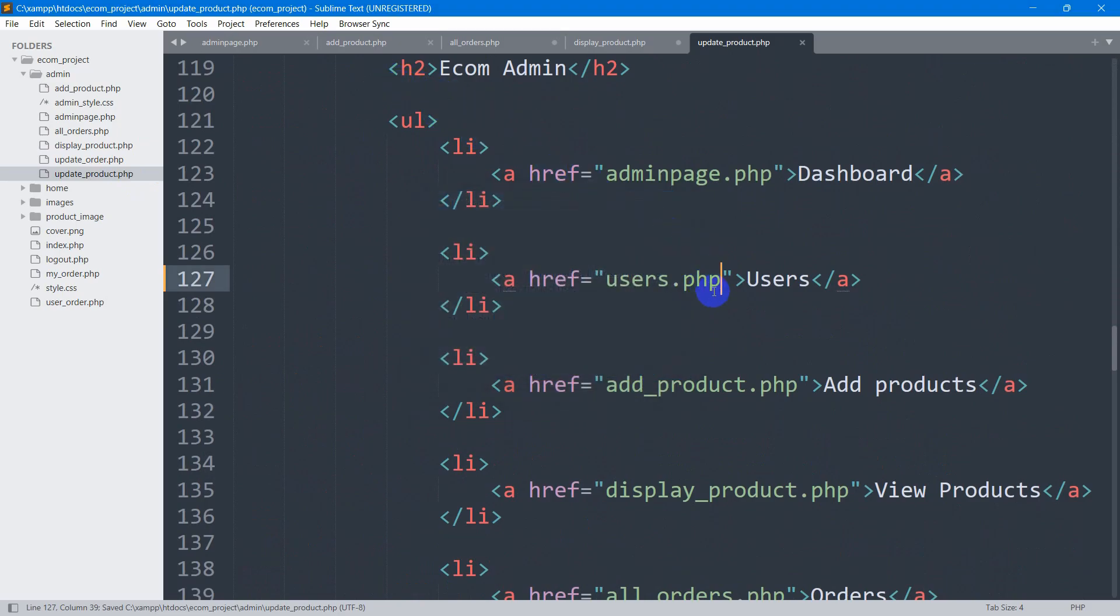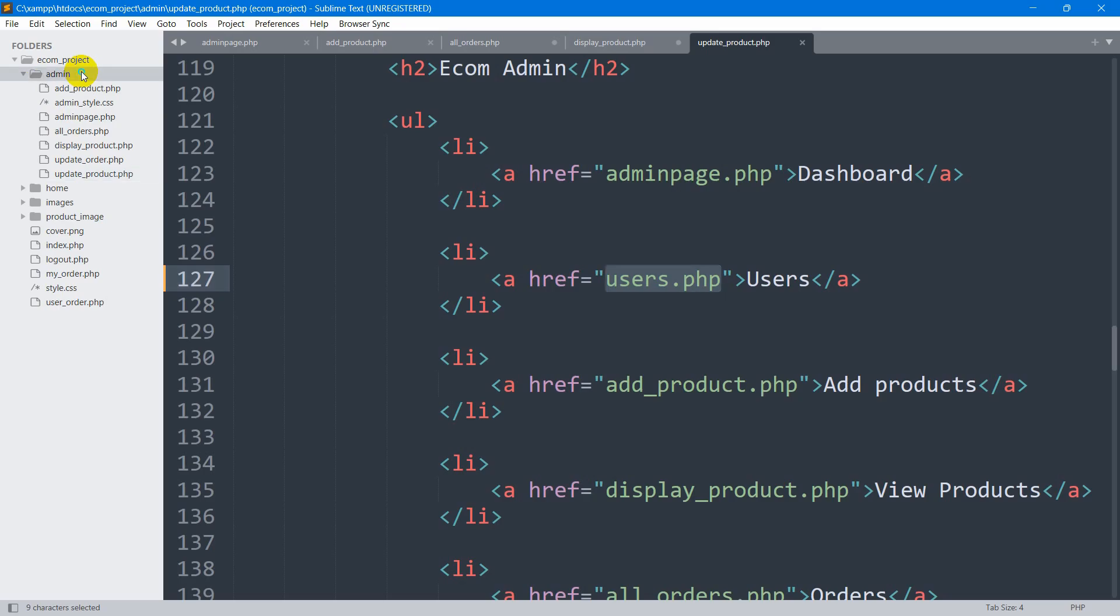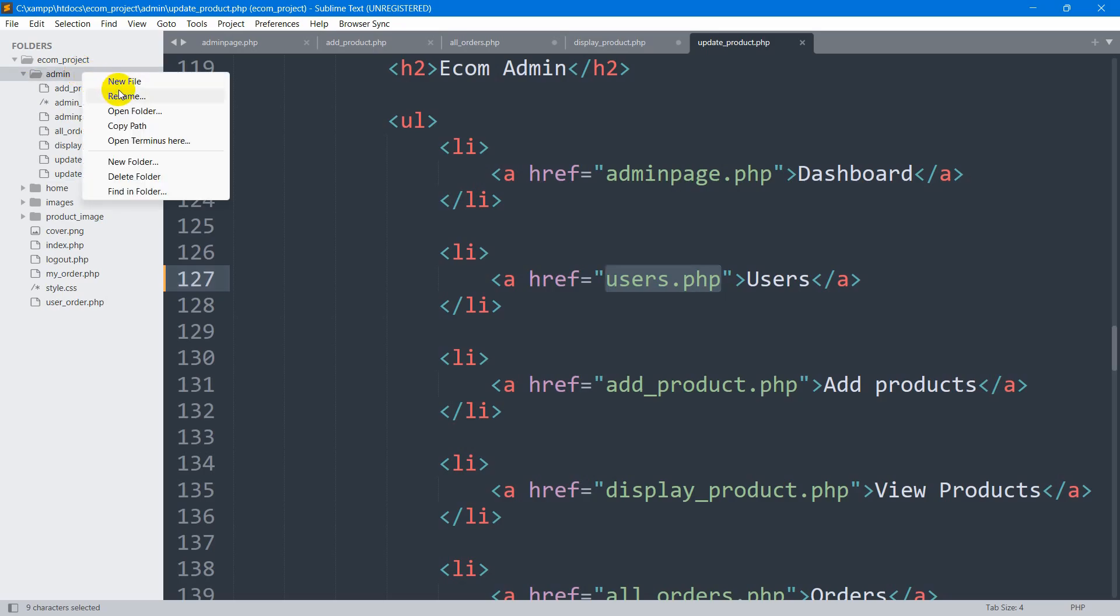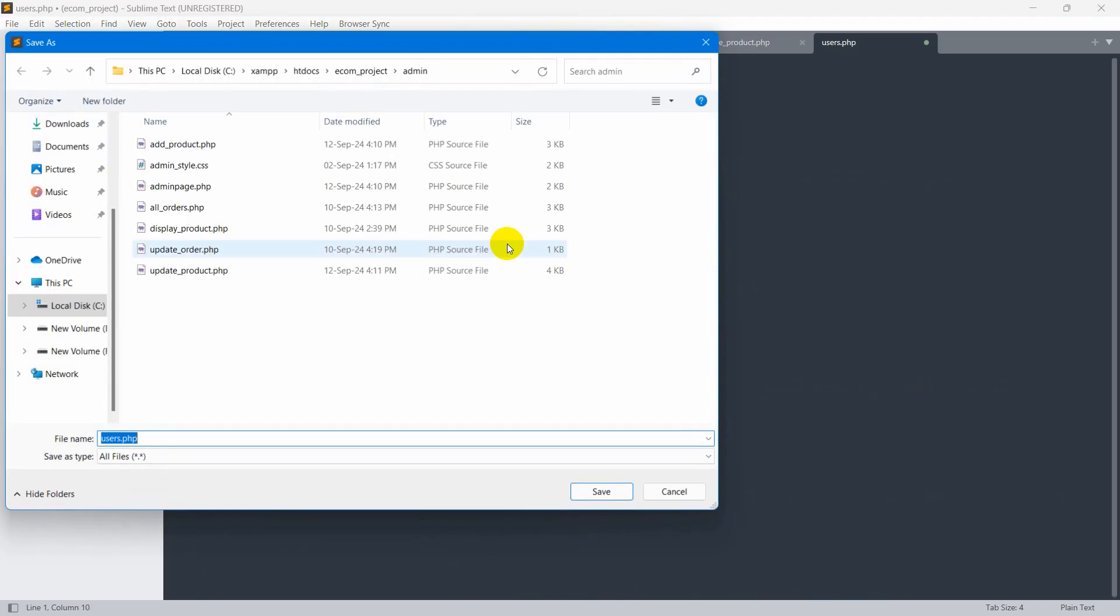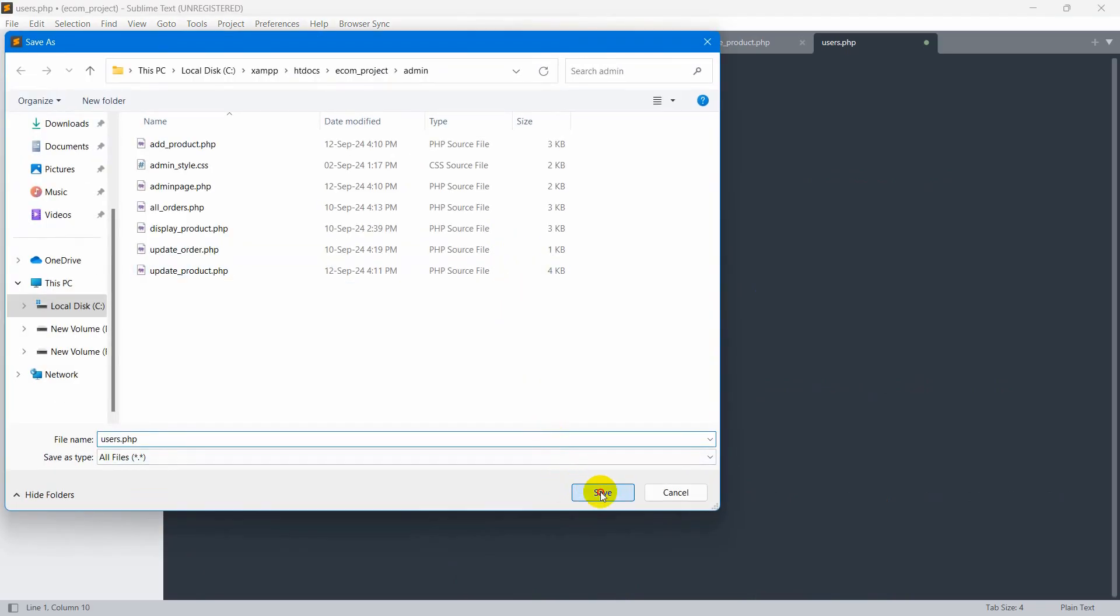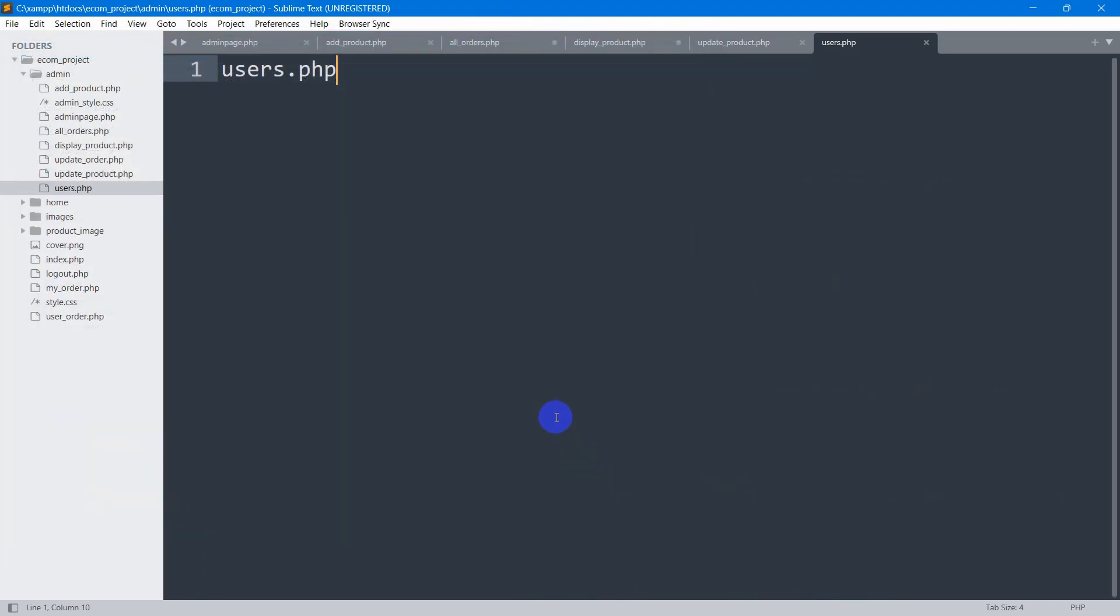The thing we need to do is create this users.php file in the admin folder. Since we are currently inside the admin folder, I'll right click on admin, click on new file and our filename is users.php, then save.